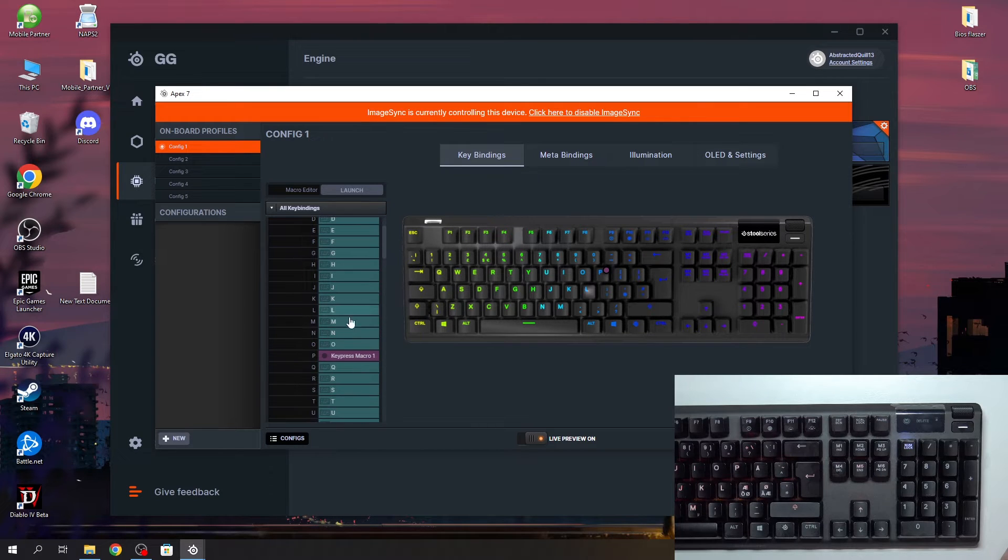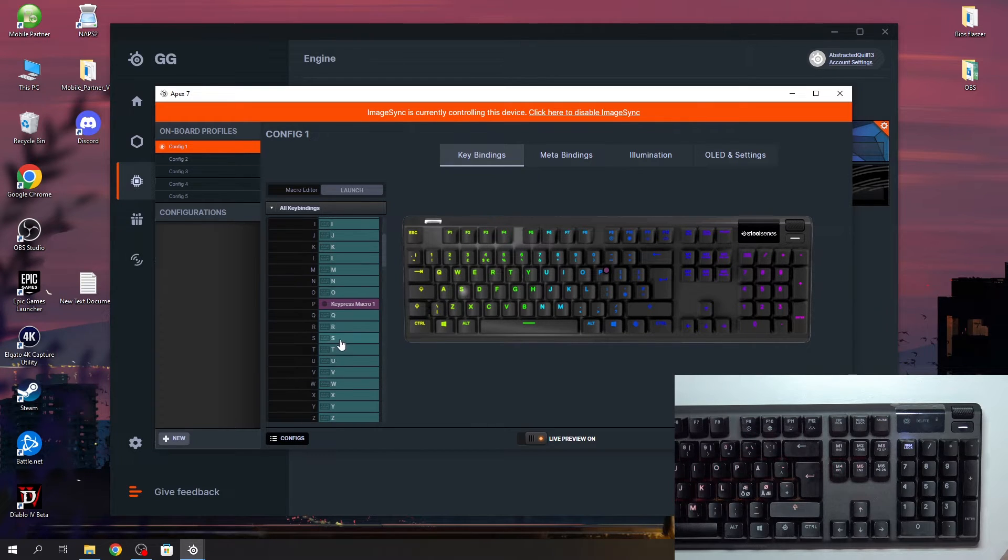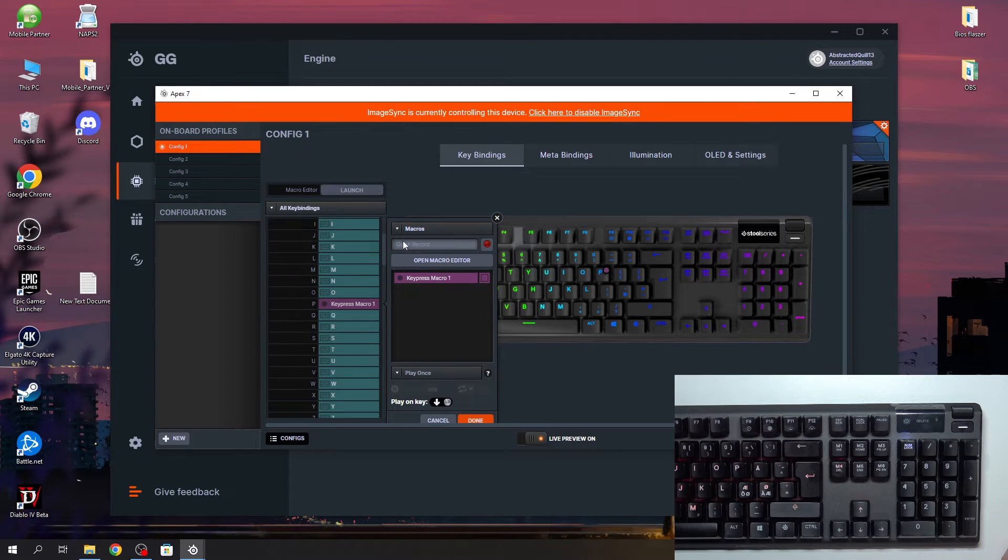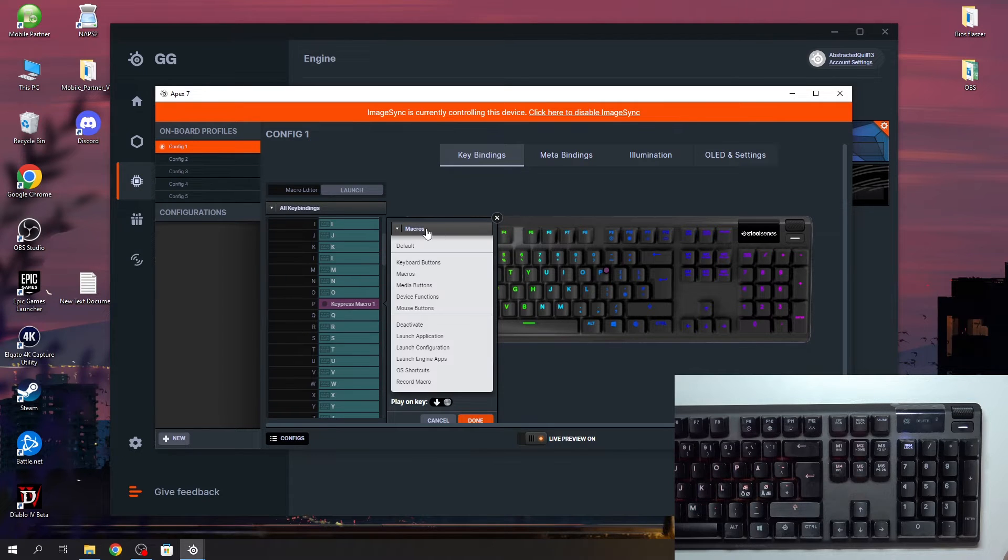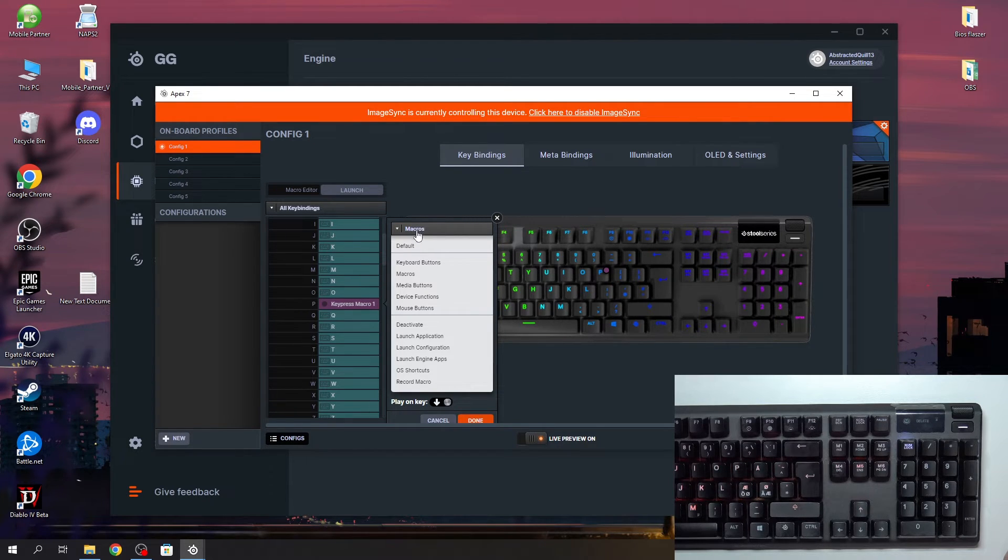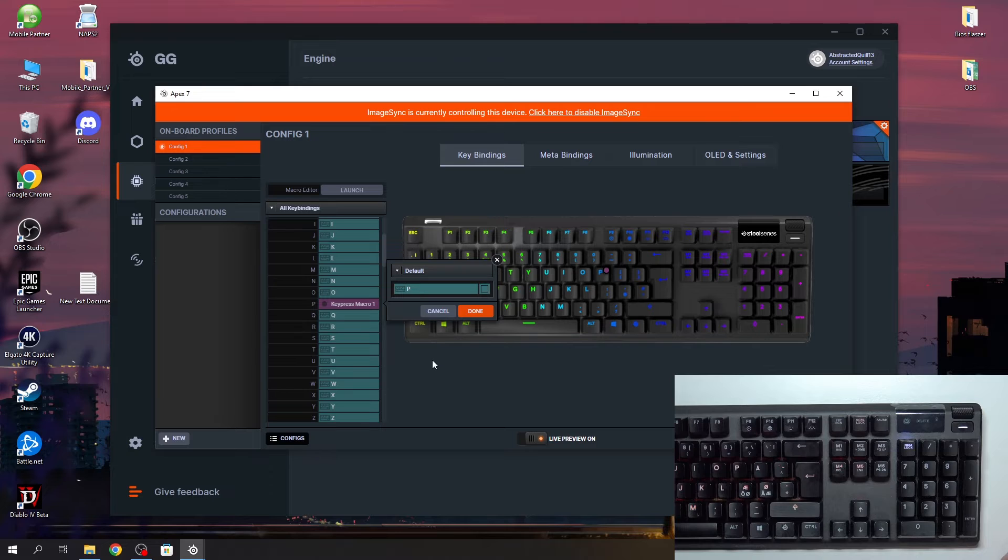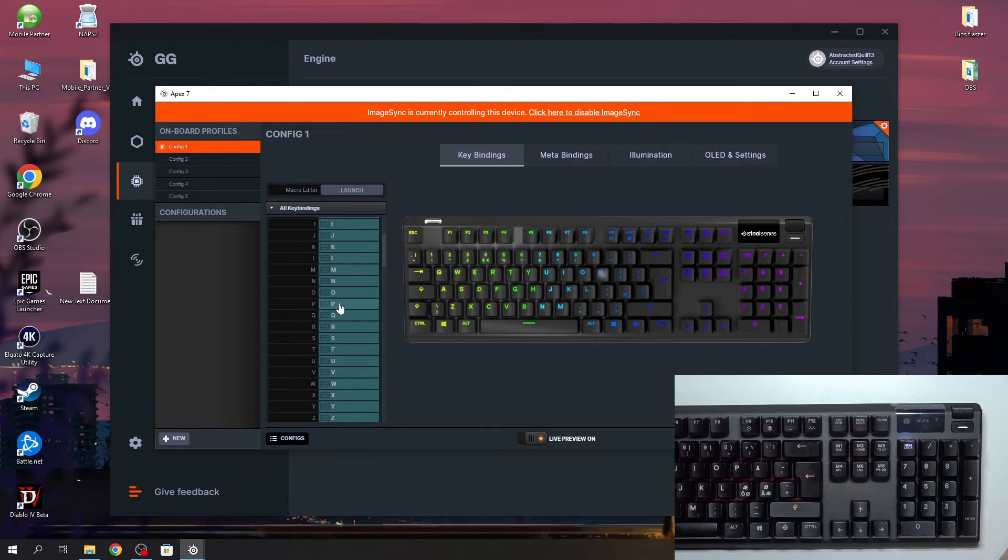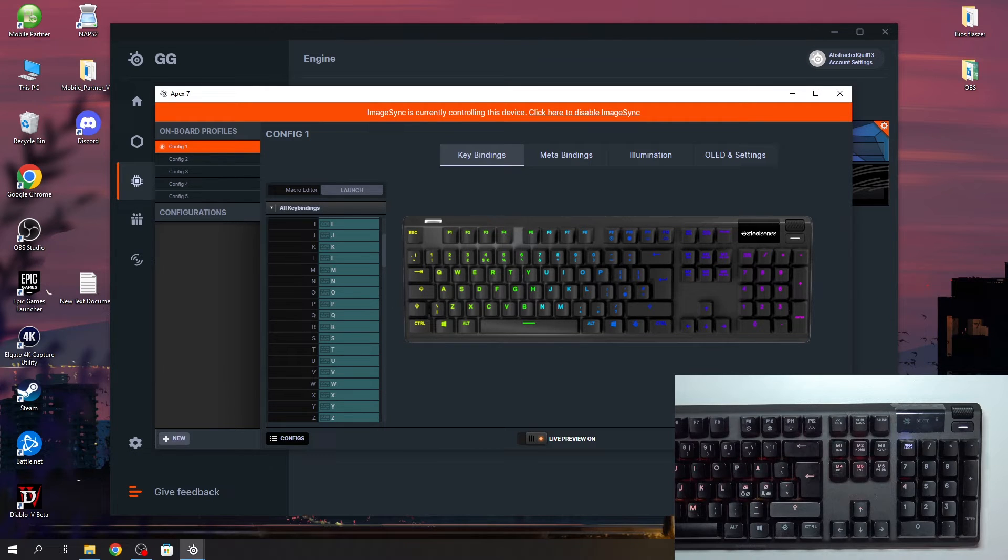So click on the macro, in this case P, select the macro you want to see, I mean sorry, select the macro on the top and change it to the default. Click on done and now it's changed to default P and the macro is removed. Make sure to save those settings afterwards.